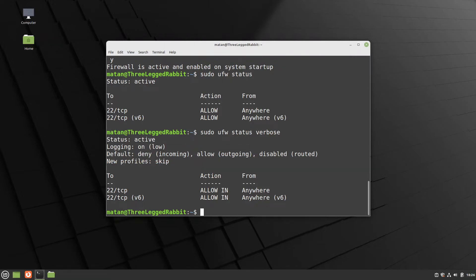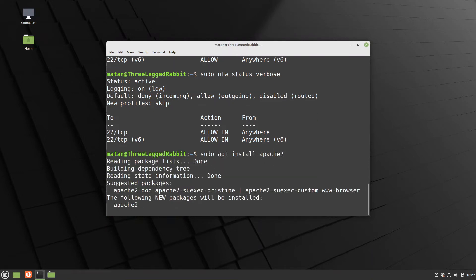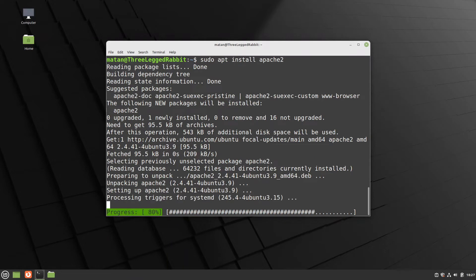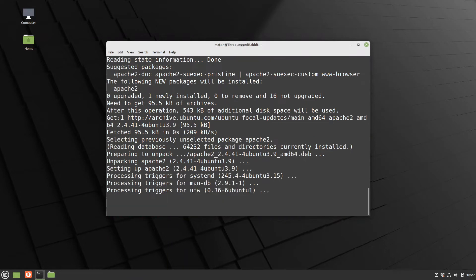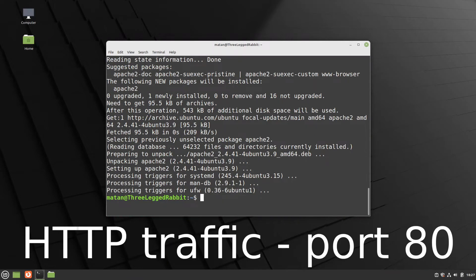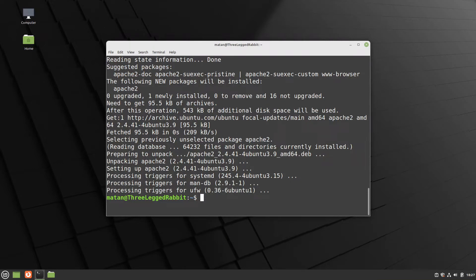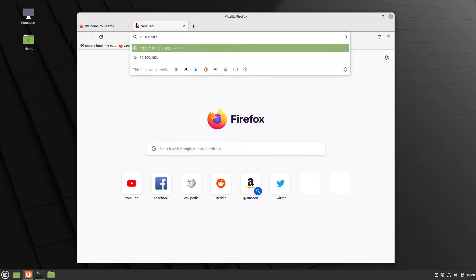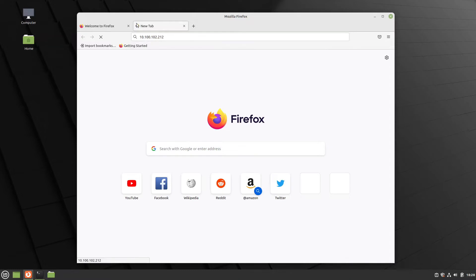Let's, for example, install the Apache web server. Apache uses port 80, which we didn't set a rule for, so ufw is going to block it. And indeed, if I try to access the server from a web browser, we don't get any response and the request will eventually time out.